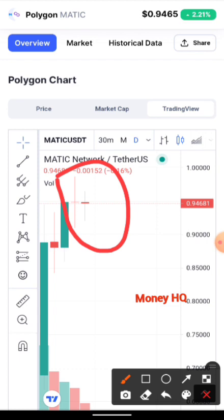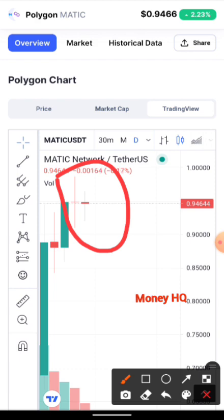The maximum total supply is 10 billion. Telegram members are roughly 55,000 plus, and they've got 547,000 followers on Twitter — and they are verified on Twitter. They are ranked number 20 on CoinMarketCap, which is ahead of Axie Infinity at rank 24.